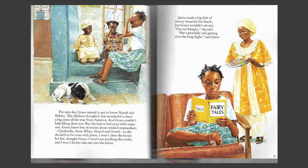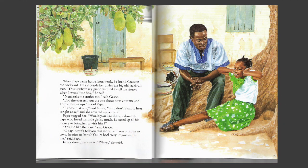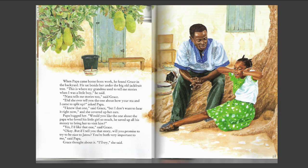When Papa came home from work, he found Grace in the backyard. He sat beside her under the big old jackfruit tree. "This is where my grandma used to tell me stories when I was a little boy," he said. "Nana tells me stories too," said Grace. "Did she ever tell you the one about how your ma and I came to split up?" asked Papa. "I know that one," said Grace, "but I don't want to hear it right now." And she covered up her ears. Papa hugged her. "Would you like the one about the Papa who loved his little girl so much he saved up all his money to bring her to visit him?" "Yes, I'd like that one," said Grace. "Okay, but if I tell you that story, will you promise to try to be nice to J2? You're both very important to me." Grace thought about it. "I'll try," she said.